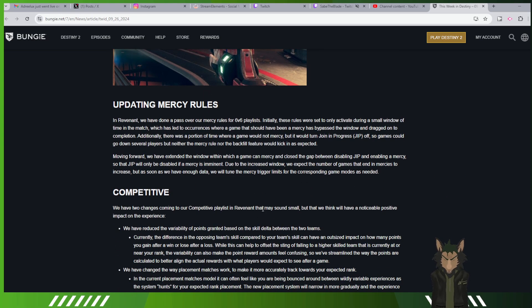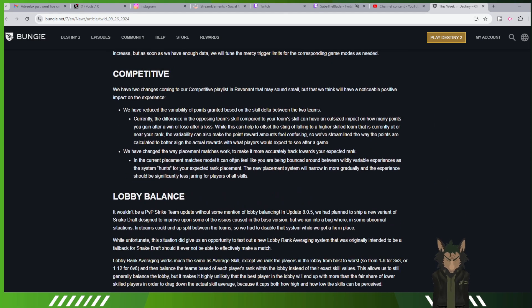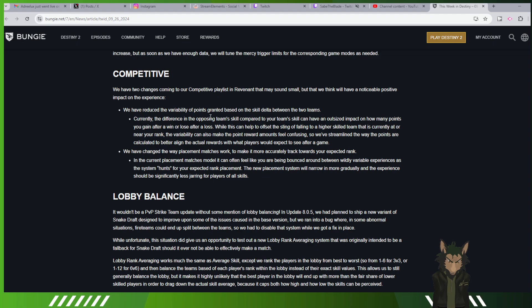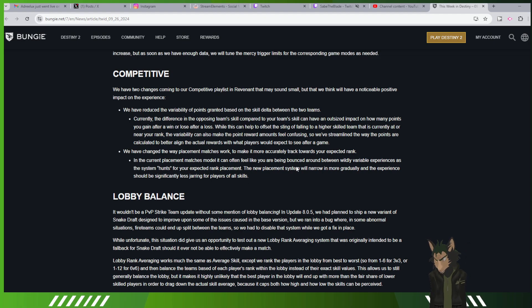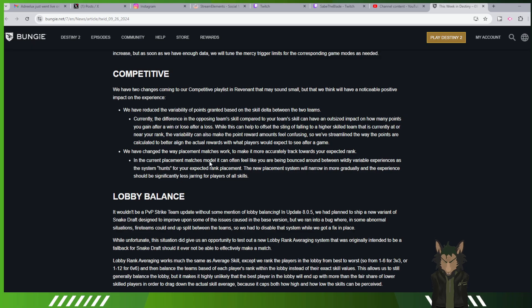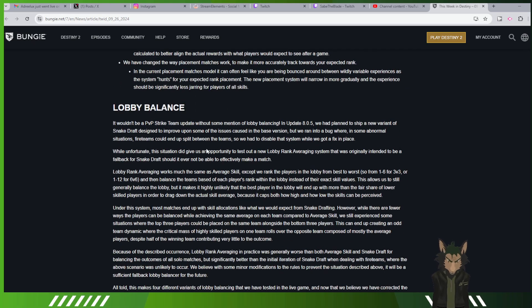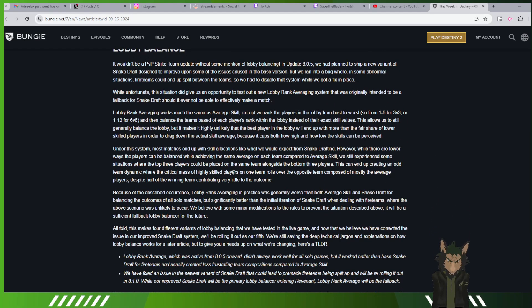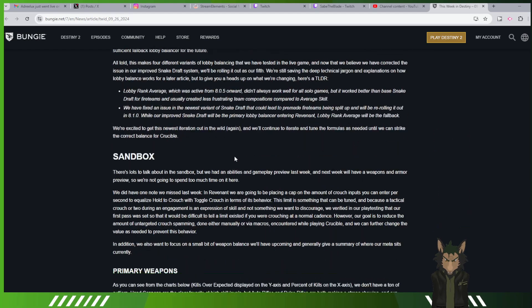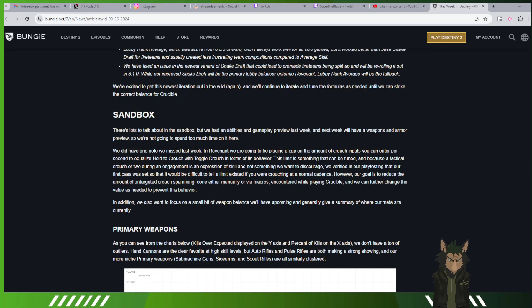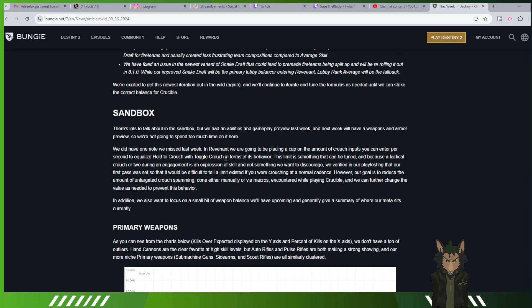Mercy rules, they're fixing mercy rules. Competitive, yep. Make your points seem like they actually matter, not like a whole bunch of other stuff, especially with your placements. Lobby balancing, they're fixing lobby balancing, doing the whole thing with it.